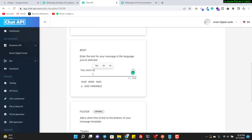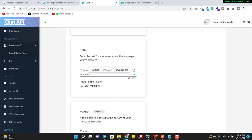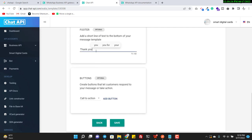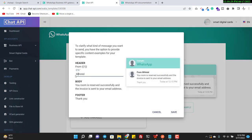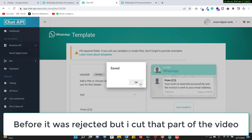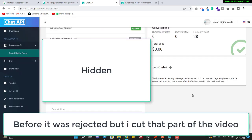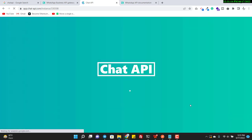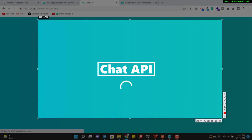In the body, I write something like: 'Your room is reserved successfully, and the invoice is sent to your email address.' Sometimes the new template doesn't appear immediately in the dashboard — there seems to be some issue with chat API where it appears sometimes and not others. But the template is being created, and after a while it will be visible.